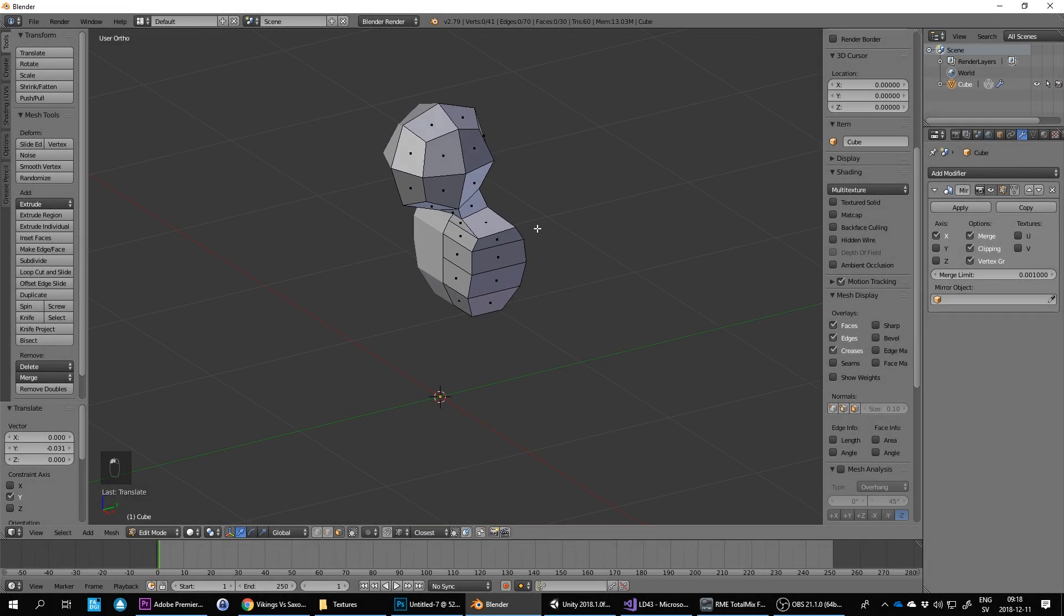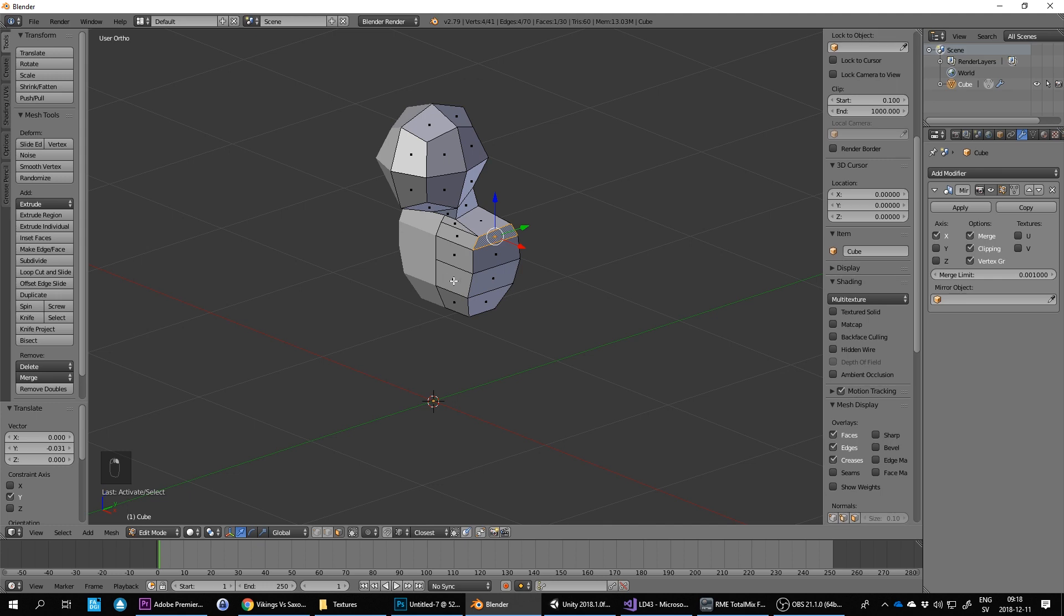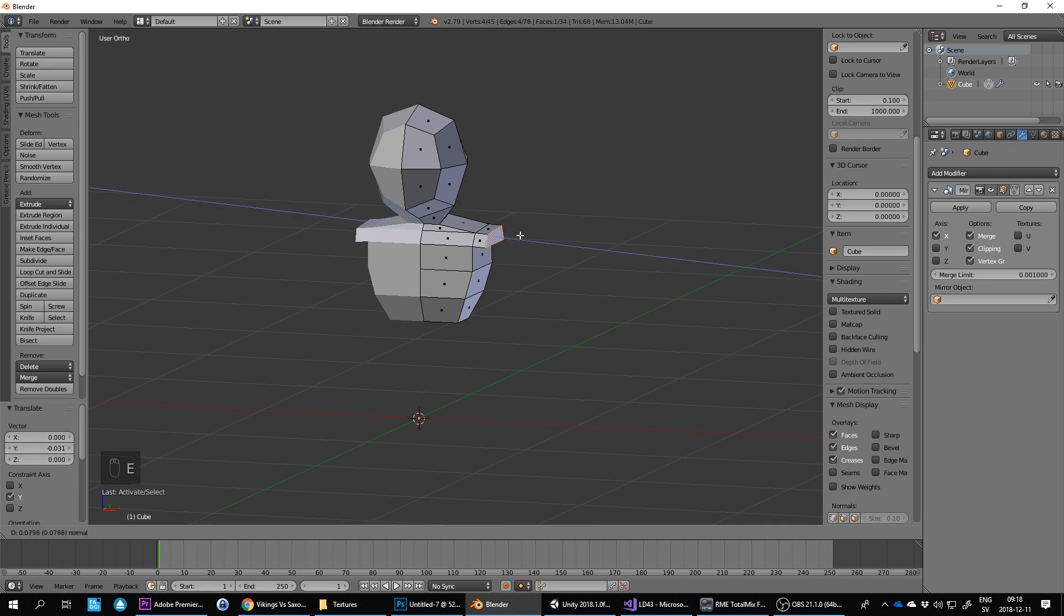For the arm, what I like to do is I pick this vertex, or this face here at the top segment below the neck, and then I extrude this one. Press E to extrude.